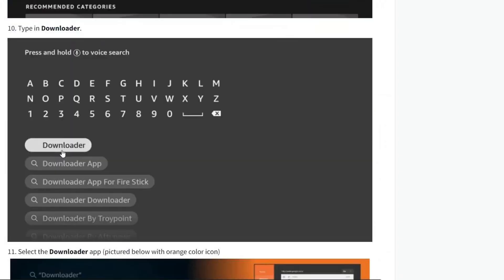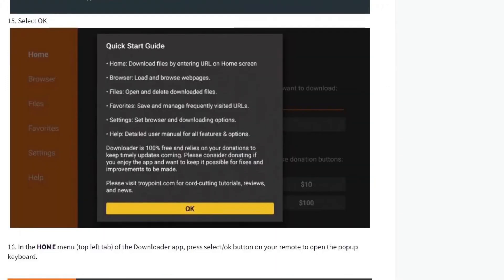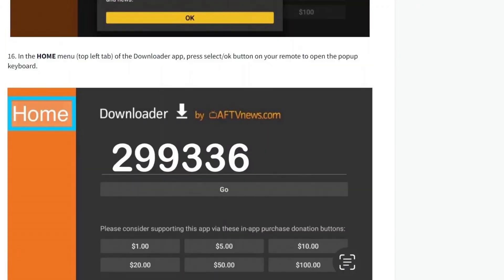Now go to the Search icon or the Find icon. Click on Downloader, then click the Download or Get button. Now select Open, click Allow when prompted, and then click OK.